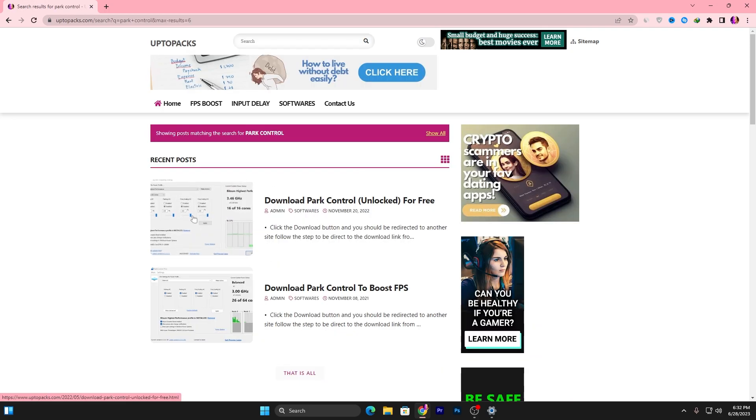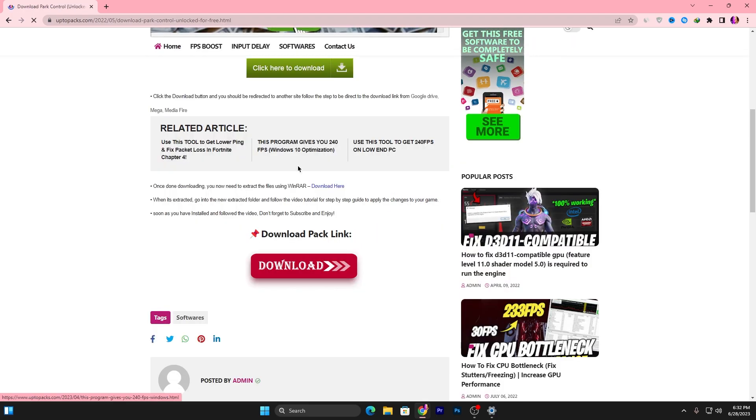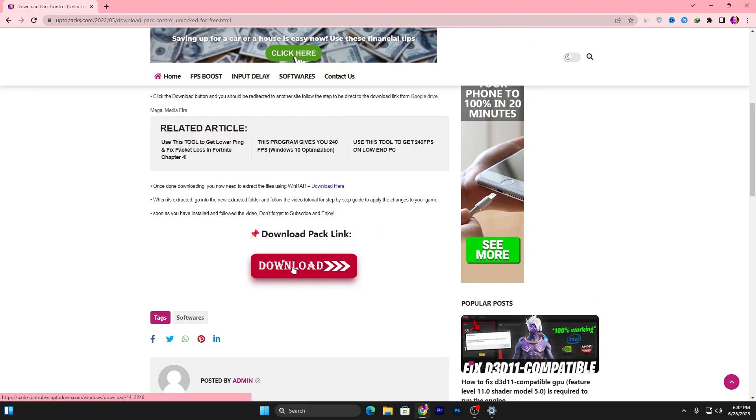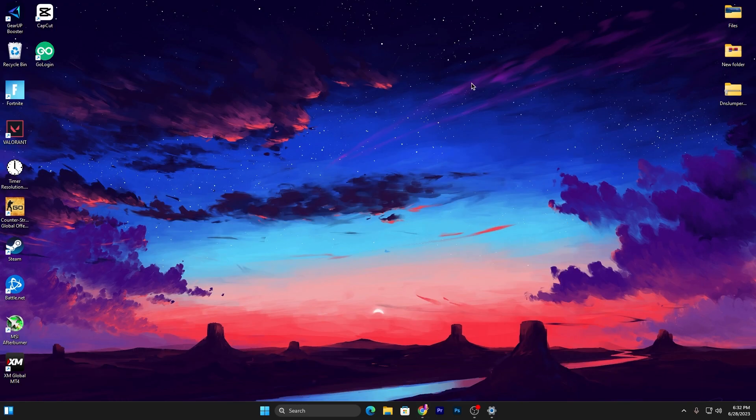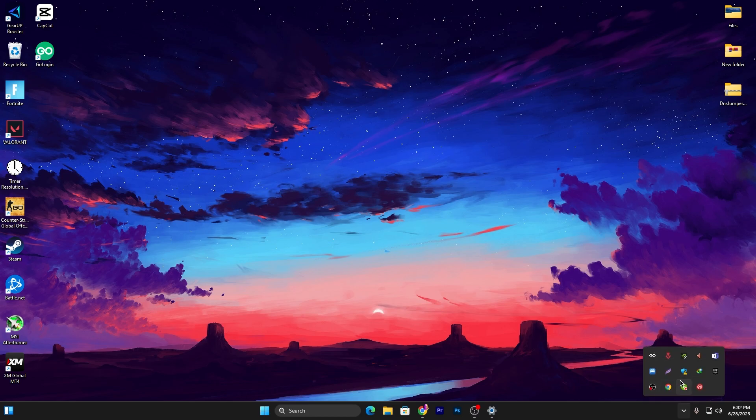Download Park Control Unlocked for free. Scroll all the way down, click on this download button and download Park Control on your PC. Once you download and install Park Control, you will find this kind of interface.